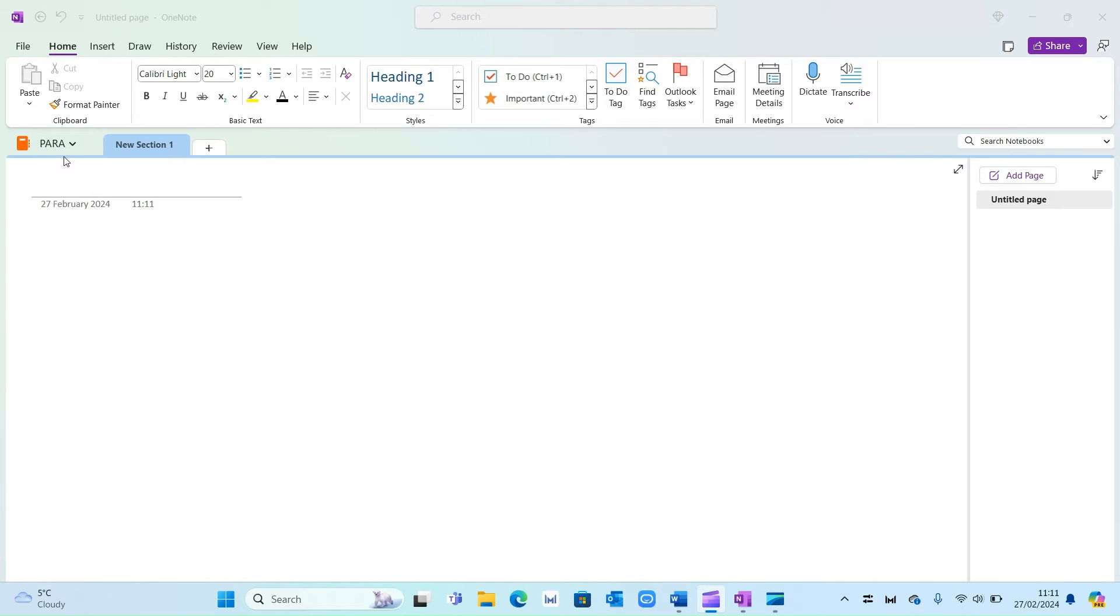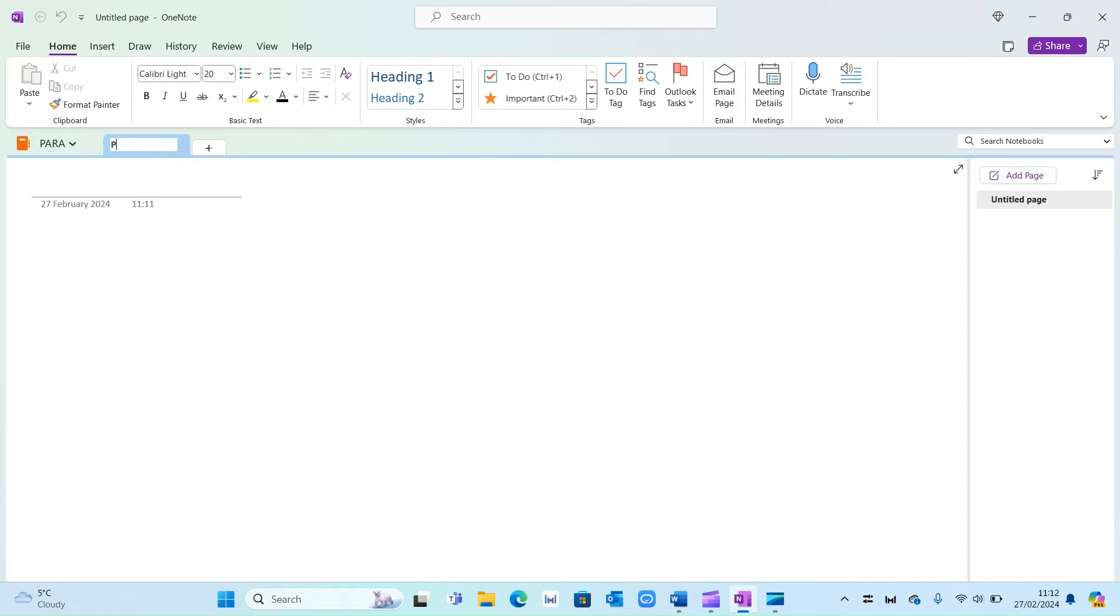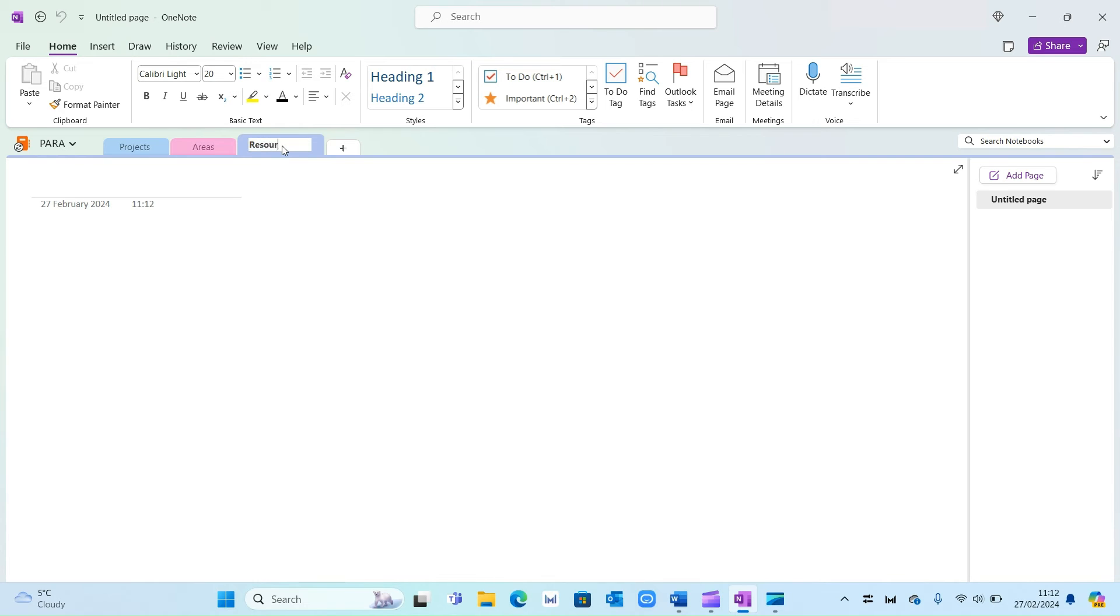Now imagine this as your personal book and within that you've got different chapters or sections. So we're going to go ahead and create four different sections and yep you've guessed it. They will be called projects, areas, resources and archive.